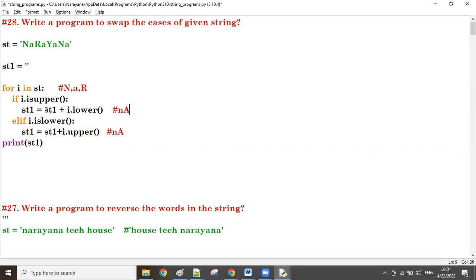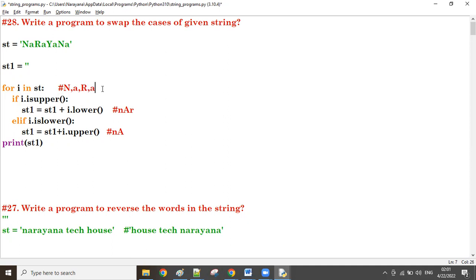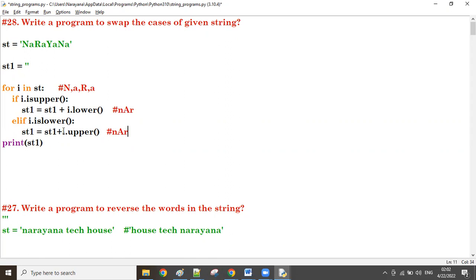Currently st1 value is 'nA'. i value is 'r', so r.lower() converts to lowercase and concatenates — st1 is now 'nAr'. Next i value is 'a' — i.isupper() is false, i.islower() is true. st1 is 'nAr', plus a.upper() gives capital 'A', so st1 becomes 'nArA'. It iterates like this for all characters, checking upper or lower and concatenating.